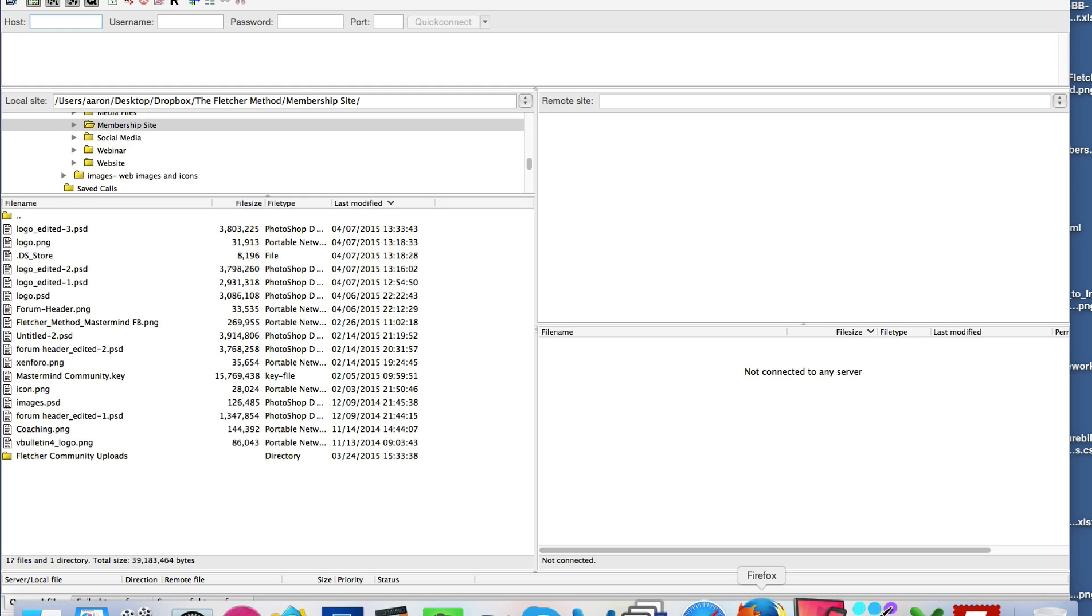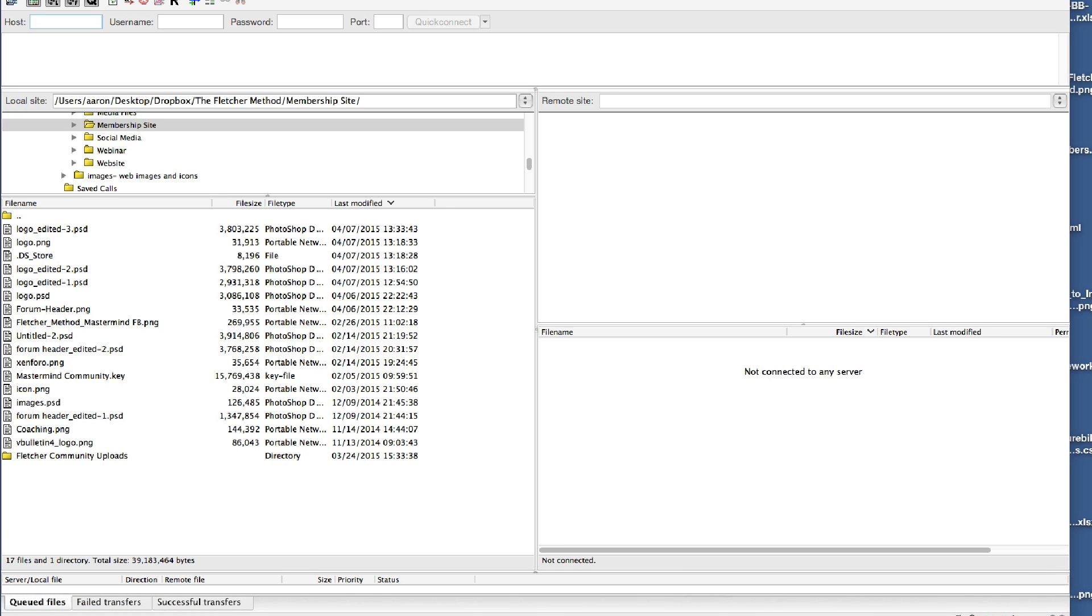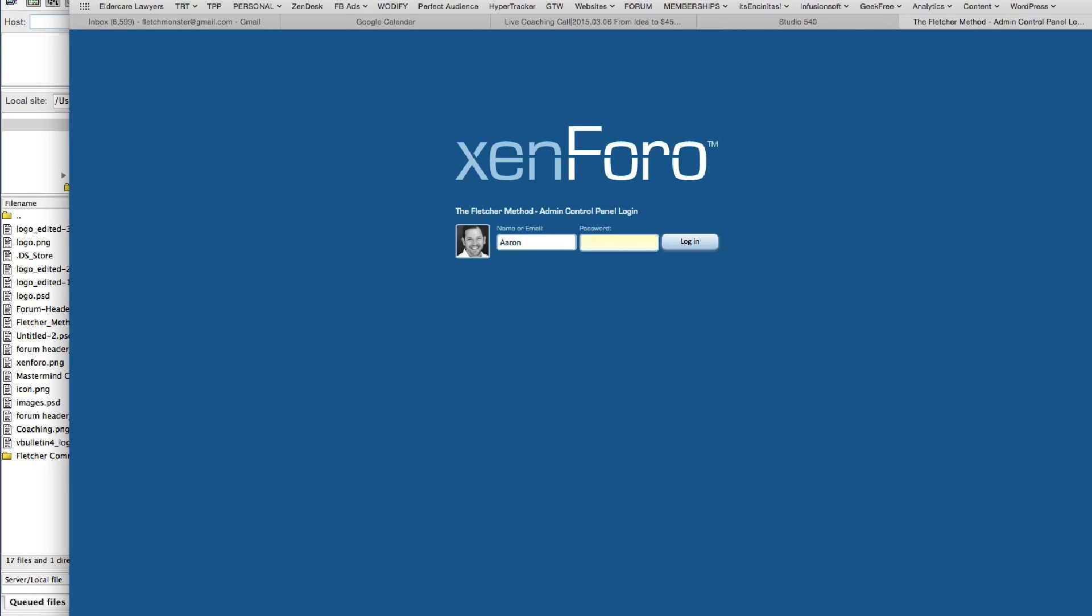All right, so we're going to talk about how to customize your Zen 4.0 forum to look awesome and sexy and branded with your brand. So you're going to need three things to do that.